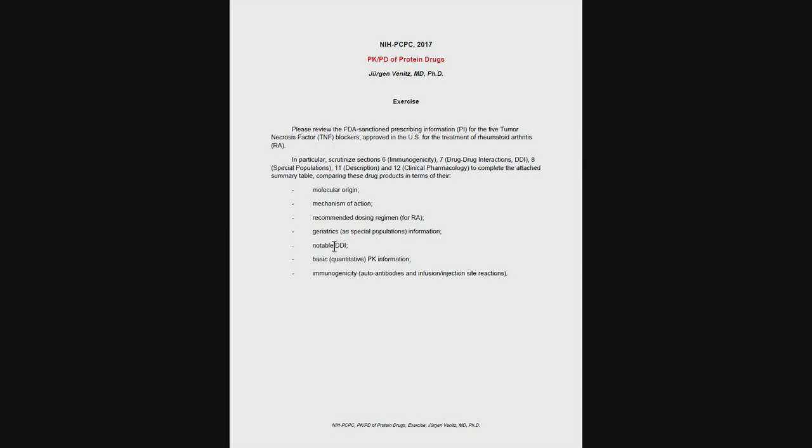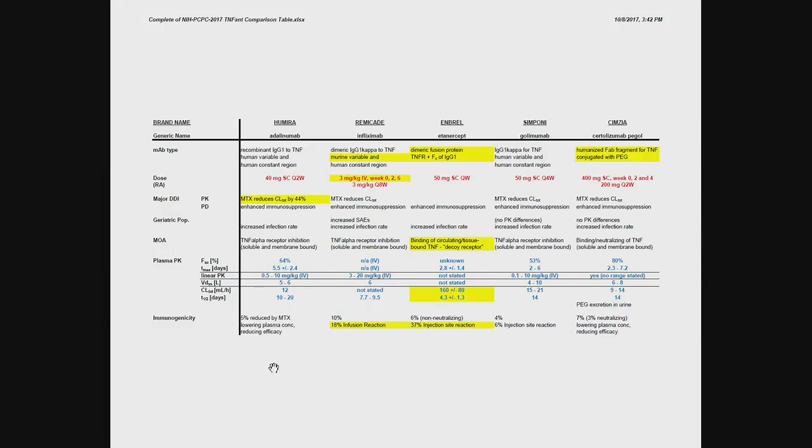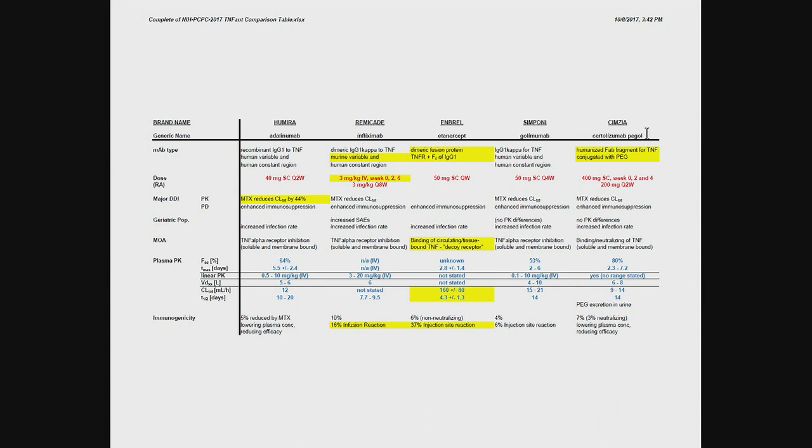So what I have put together for you as a key is a summary. So let's just look at across from left to right, you can see we have adalimumab, infliximab, etanercept, golimumab, certolizumab pegol, or PGAL, as the five TNF blockers.